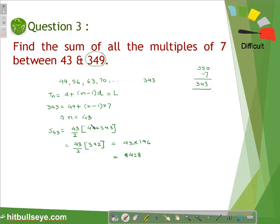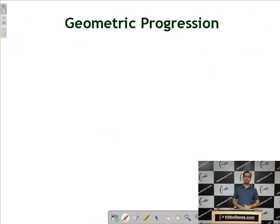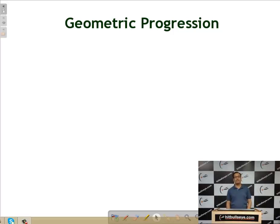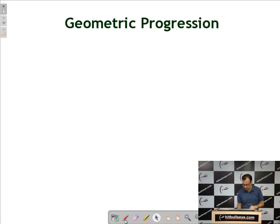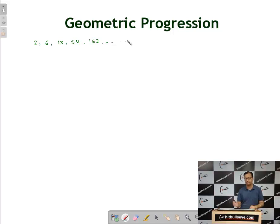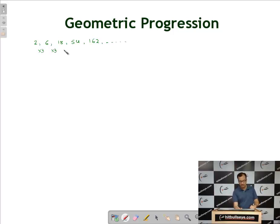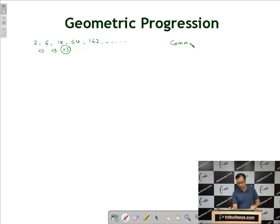I hope this question is clear to all of you. Now let us move on to geometric progression. Taking an example: 2, 6, 18, 54, 162, and so on. We can observe that 2 × 3 = 6, 6 × 3 = 18, 18 × 3 = 54, and so on. This constant multiplication factor is called the common ratio, represented by the symbol r, which in this case is 3.